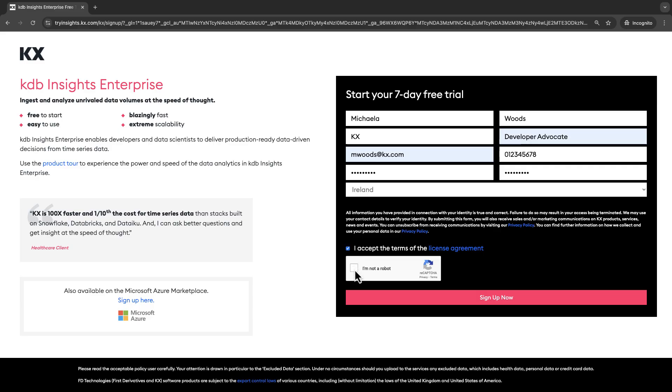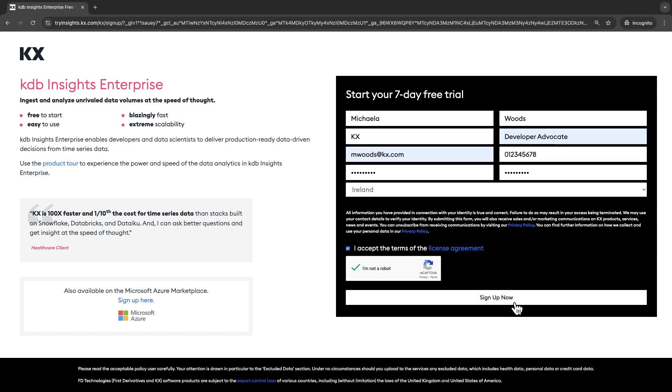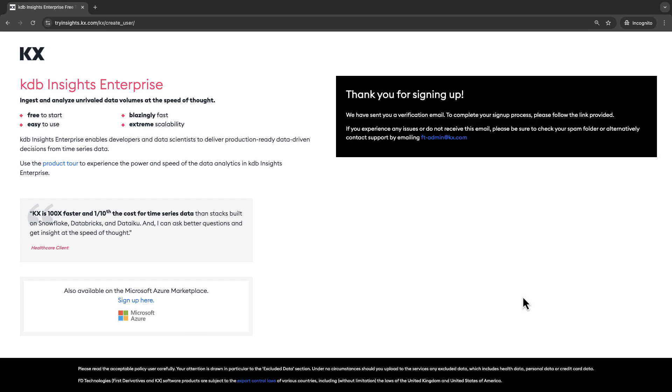First enter your details in the signup form on our website. Make sure to note the password that you choose as you're going to need it to log into your instance later on. Once you fill in the form click sign up.